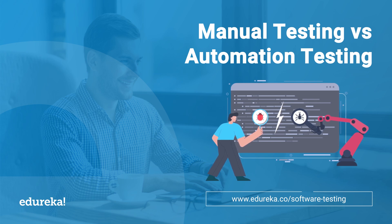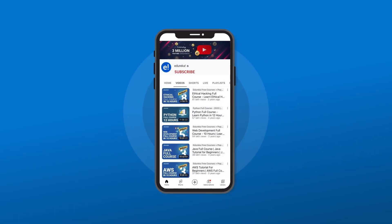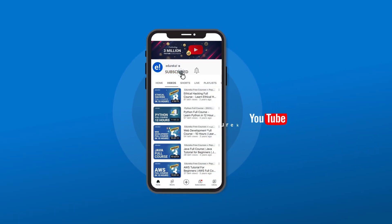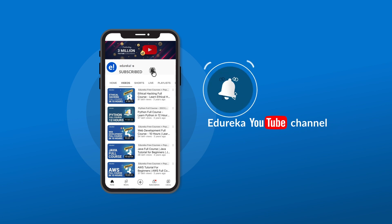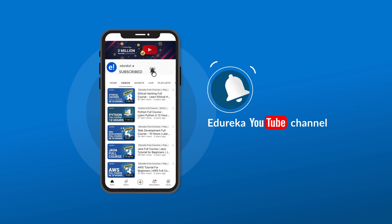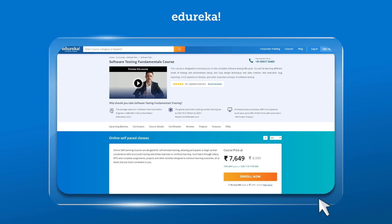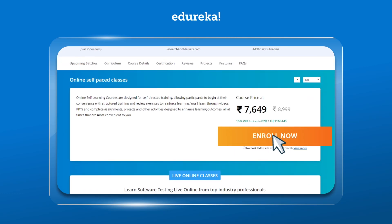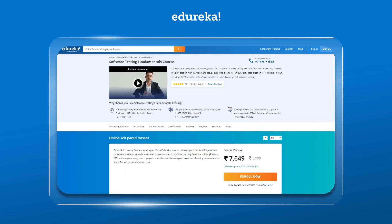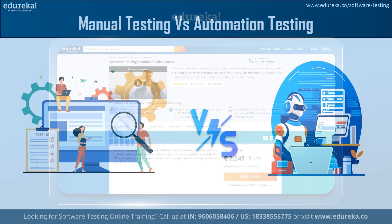But before we begin, please consider subscribing to our YouTube channel and hit the bell icon to stay updated on our latest tech content from Edureka. Also, visit the Edureka website for training and certification courses, the link to which is in the description box below.